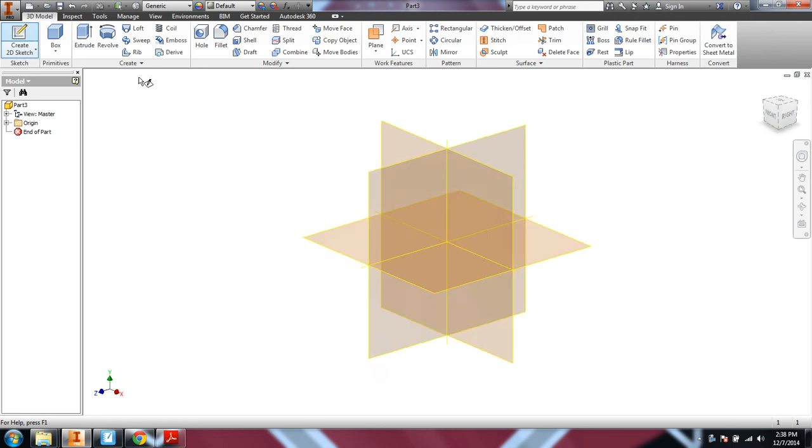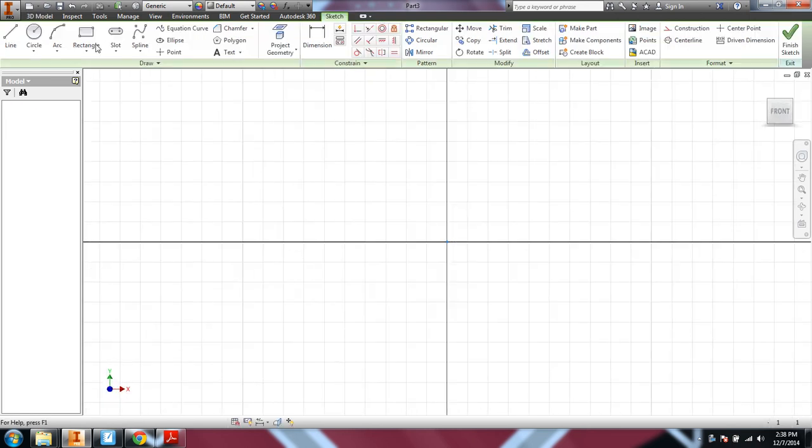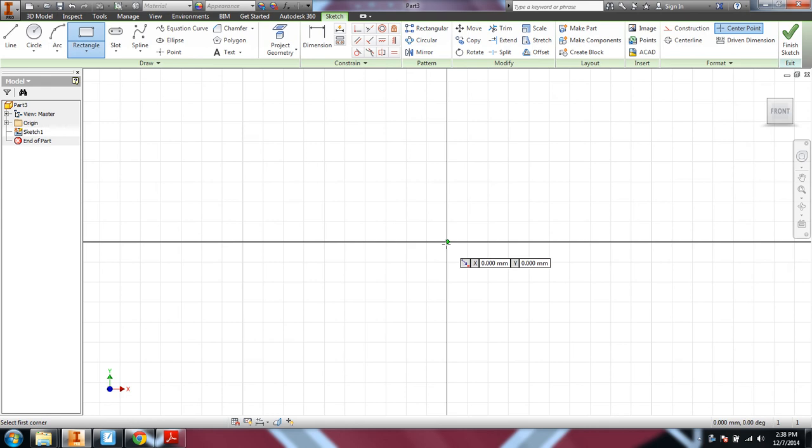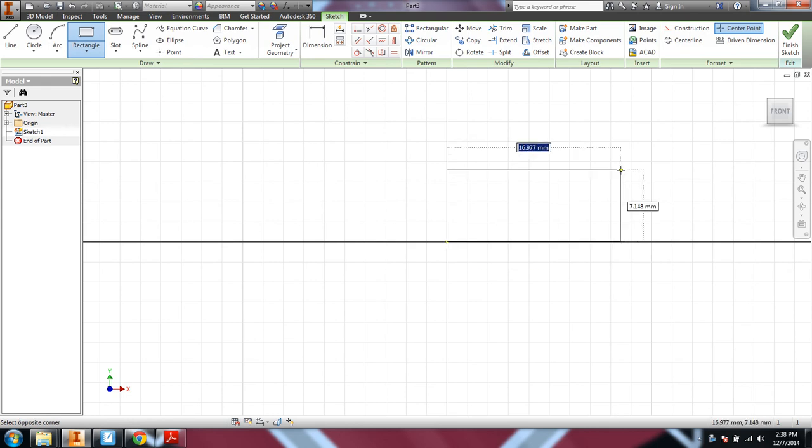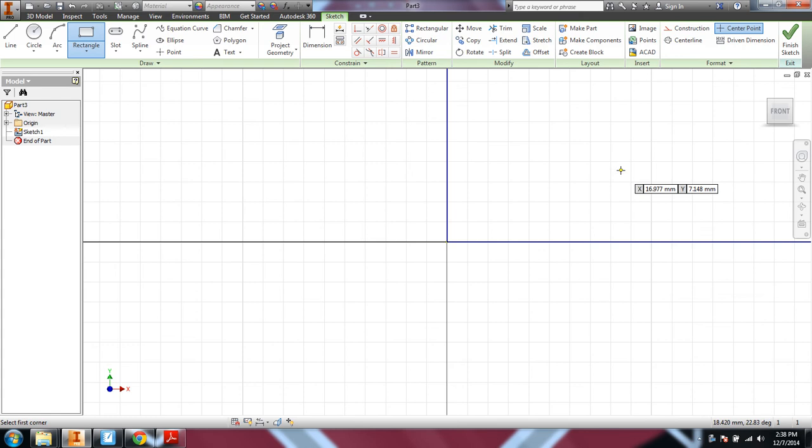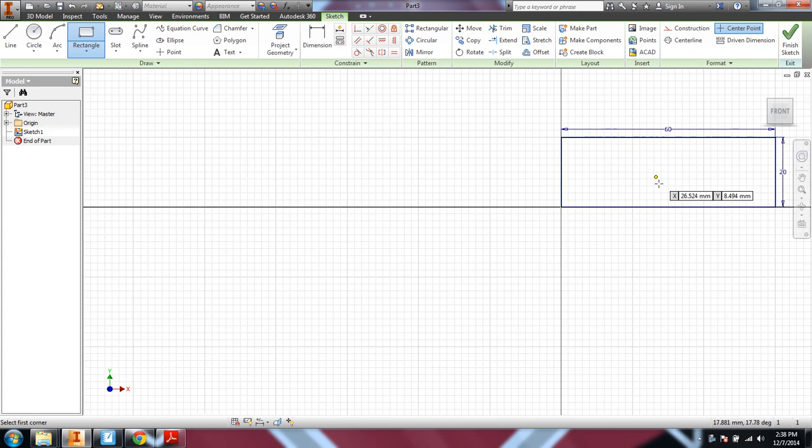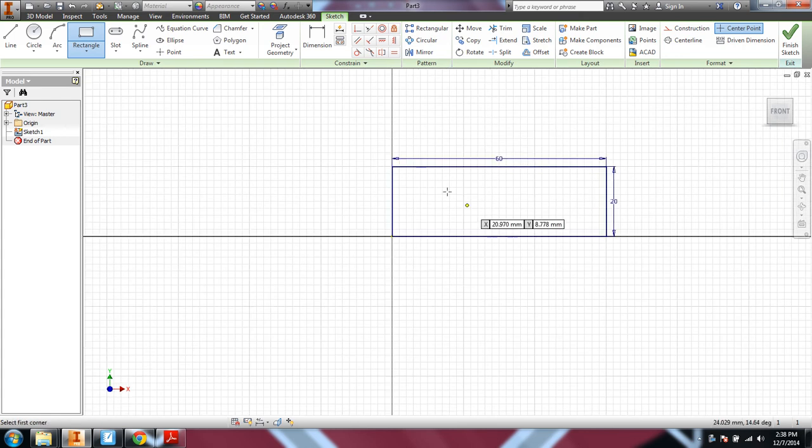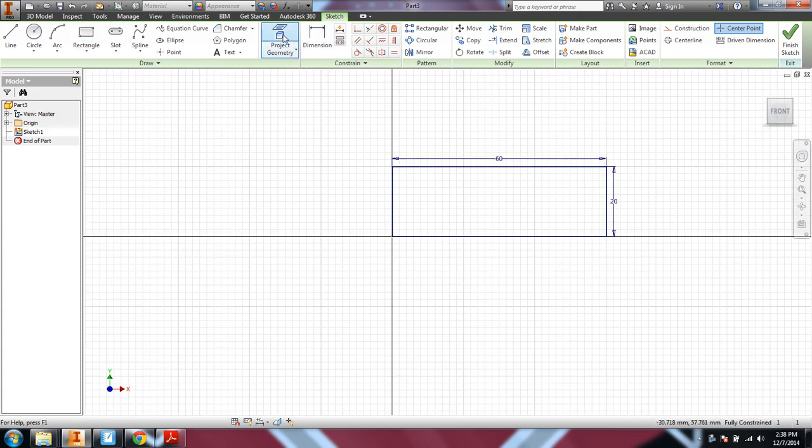So I'll start by creating a sketch. Remember, you always want to start using the origin as one of your points. We'll go 60 millimeters by 20 millimeters high. Okay, escape gets you out of a tool.